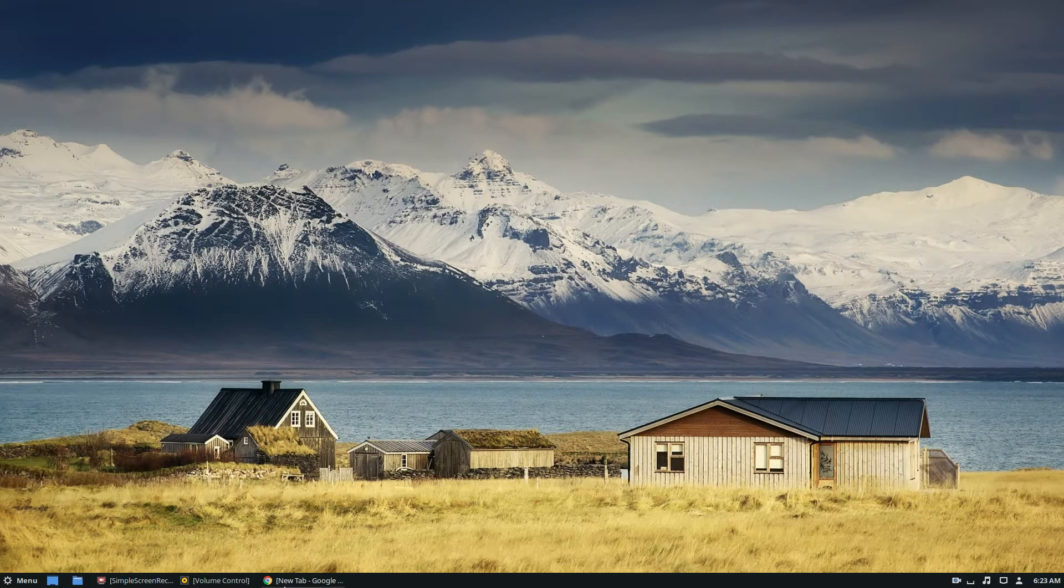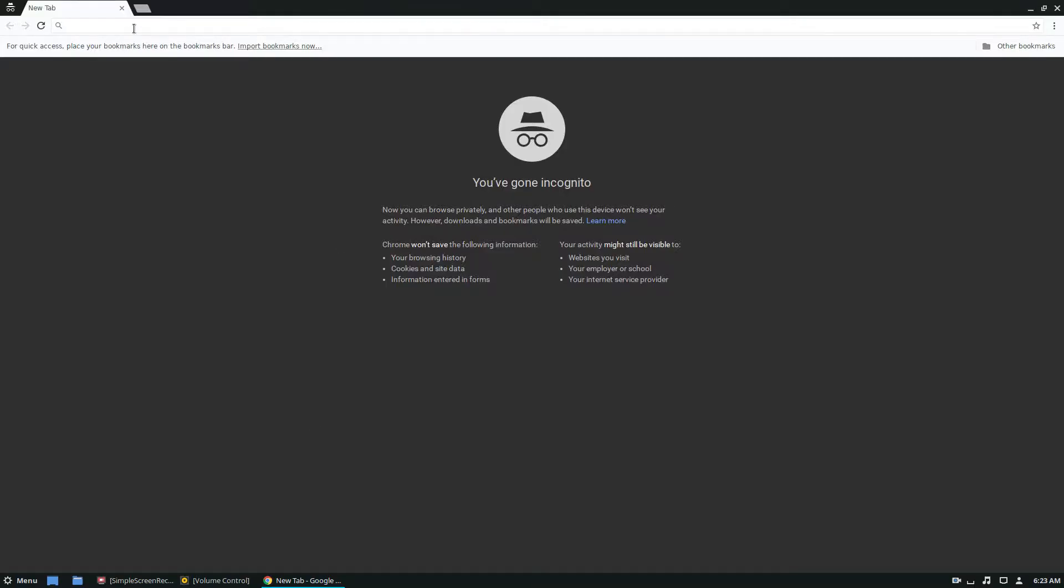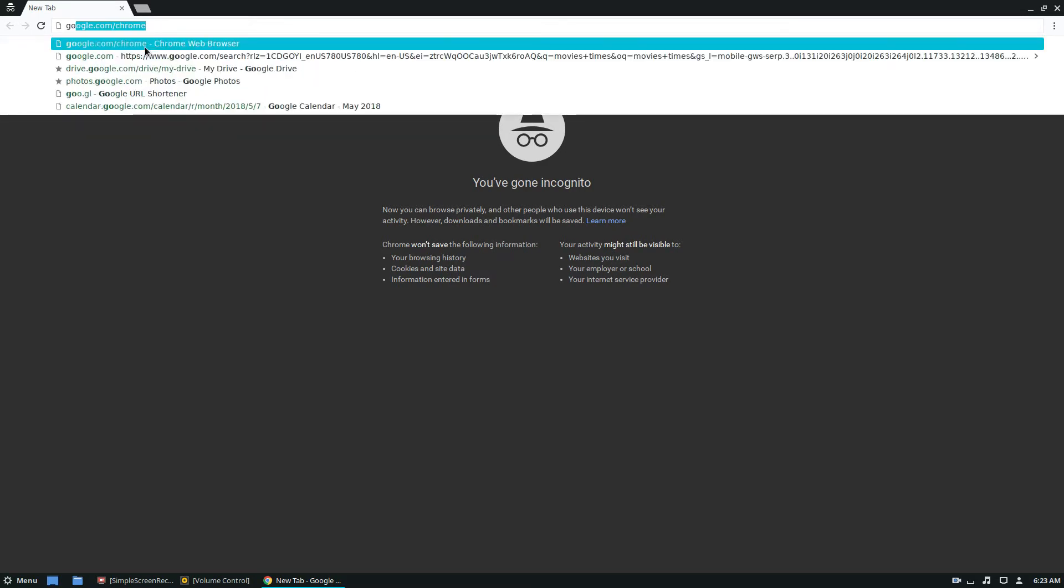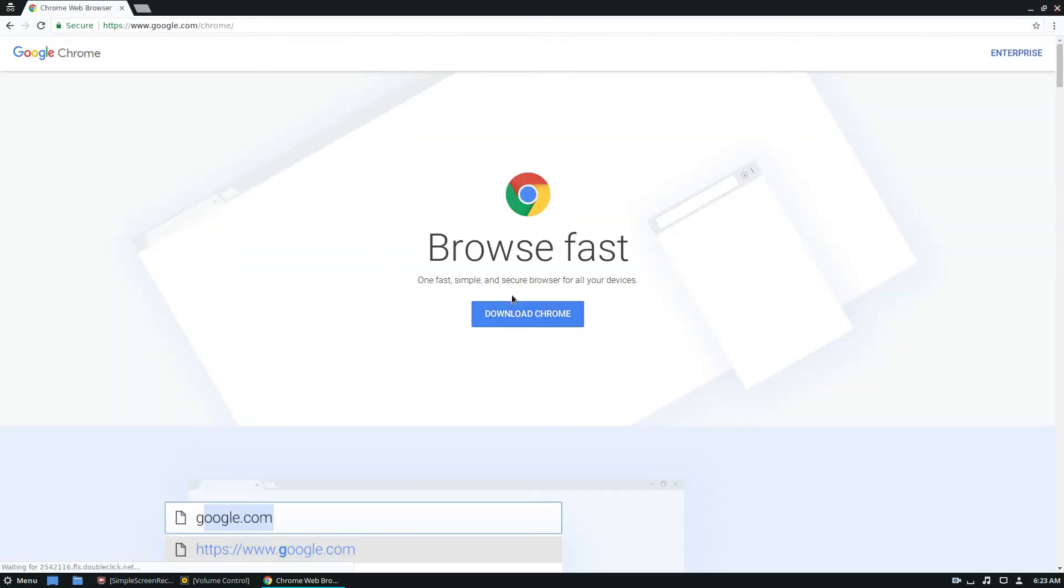So to start off, you should probably install Google Chrome, and if you don't know how to do that on Linux, just go to google.com slash chrome, click the download button, and also please check out our article in the description where it goes over how to get this on multiple distributions.